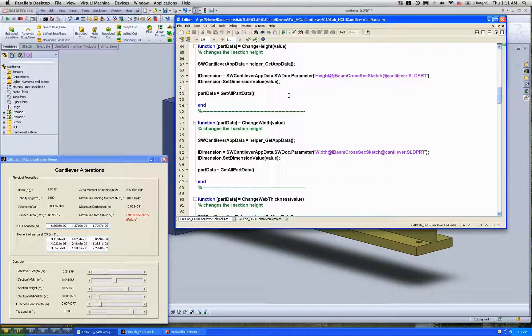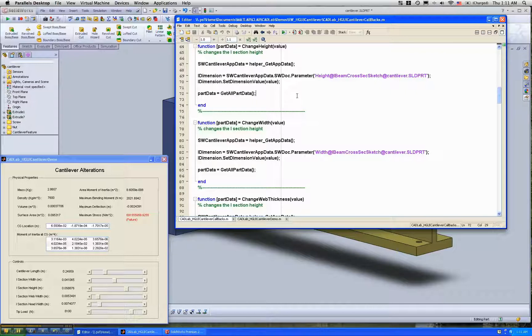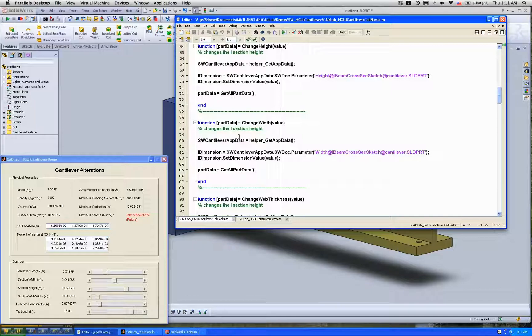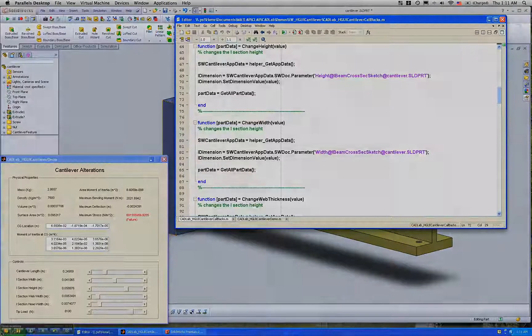In the case of an assembly, it would probably be a mate dimension, for example a distance mate. You could set the distance between two parts and so on. So that brings us to the end of this demonstration.